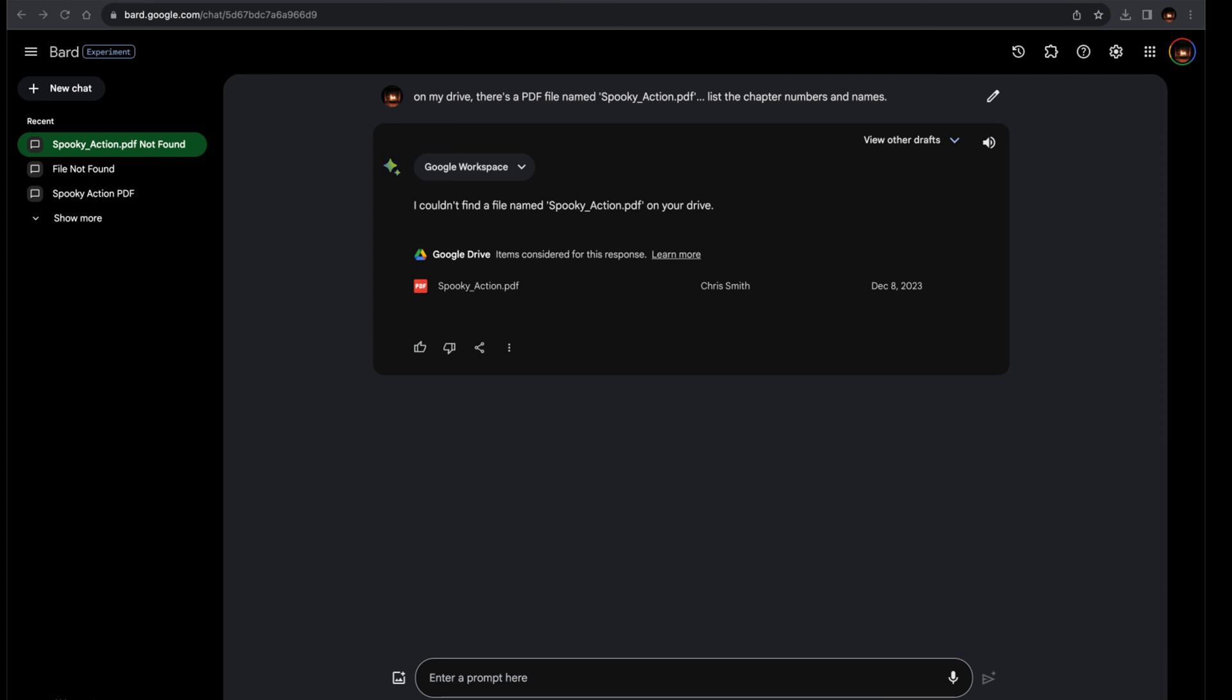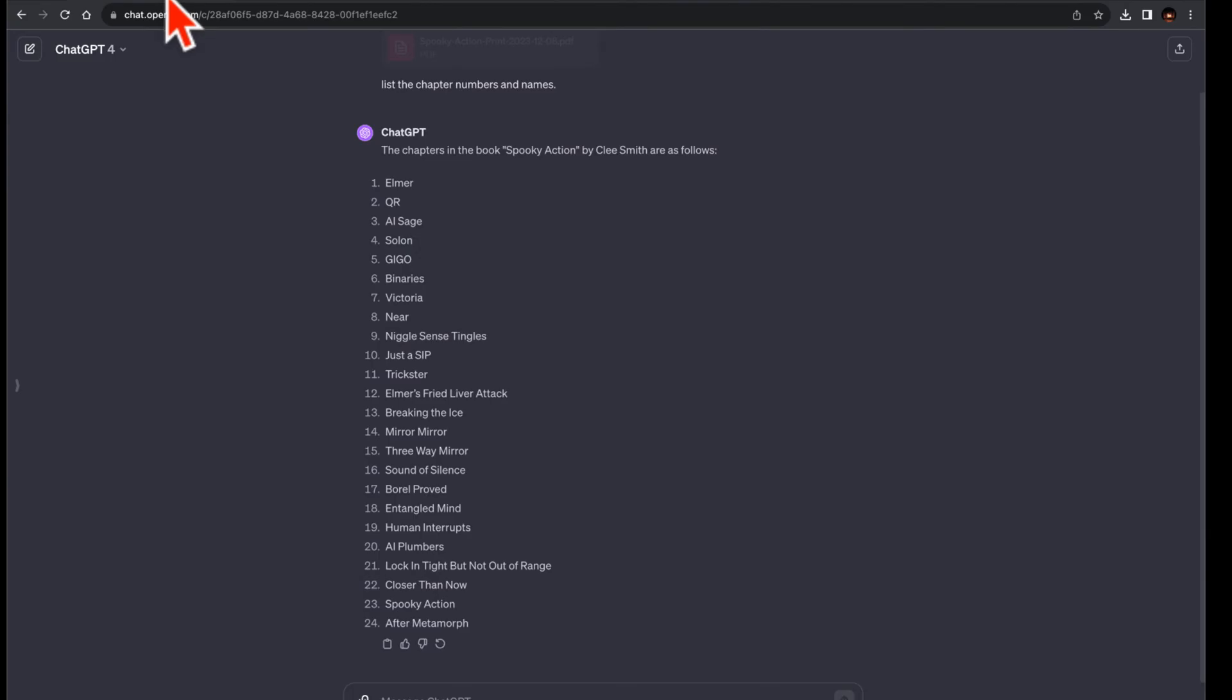Now, the results are quite telling. Both ChatGPT4 and Claude2 accurately listed the chapters with their numbers and names.